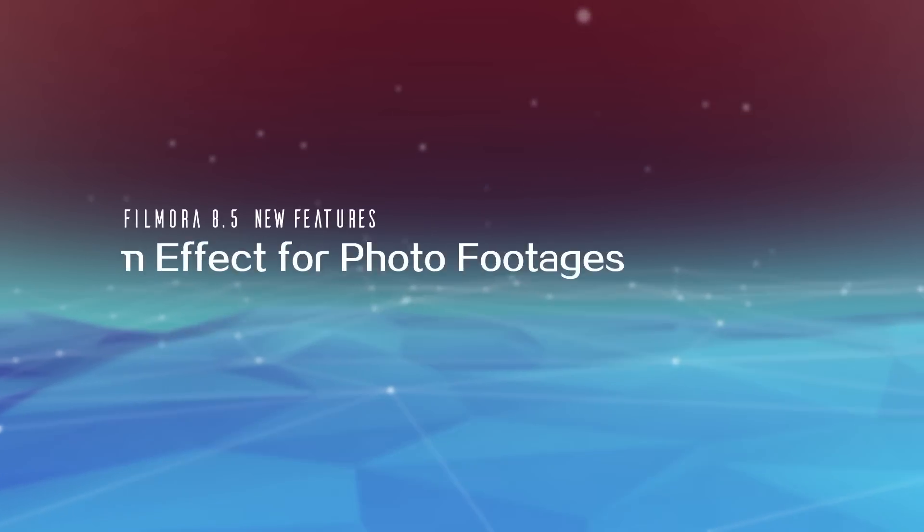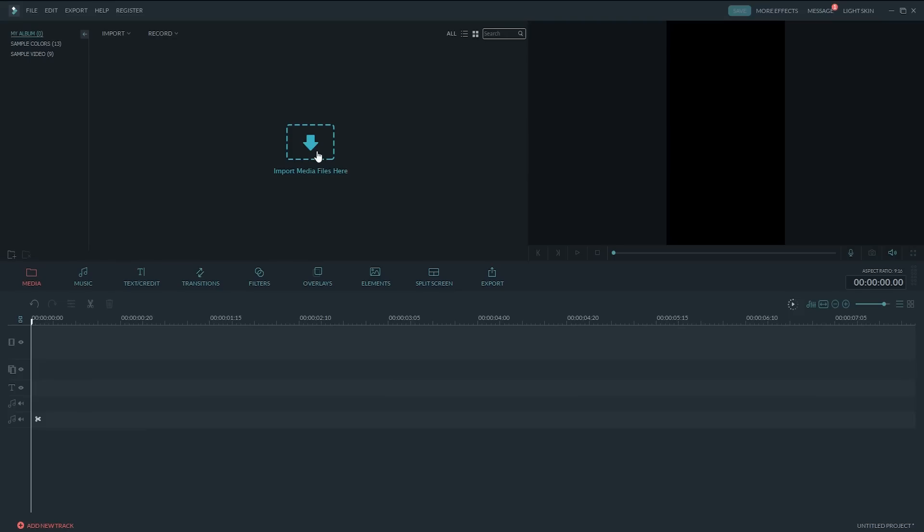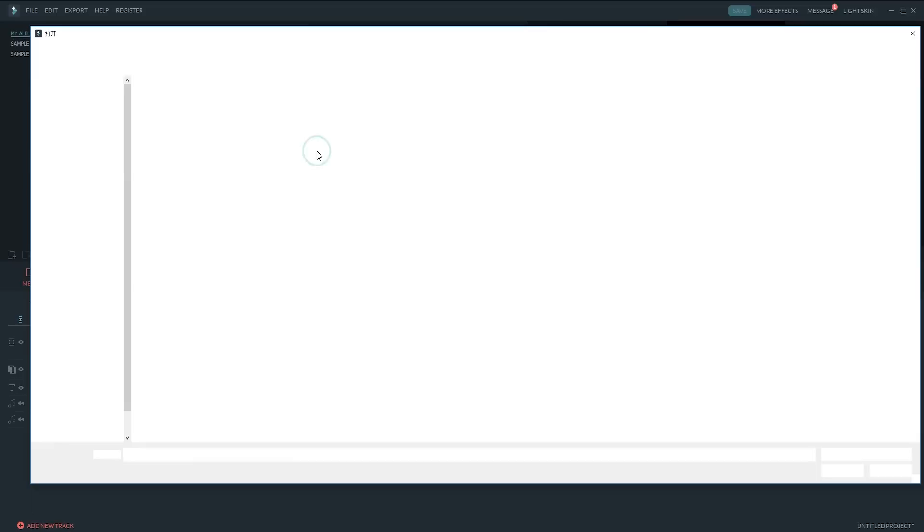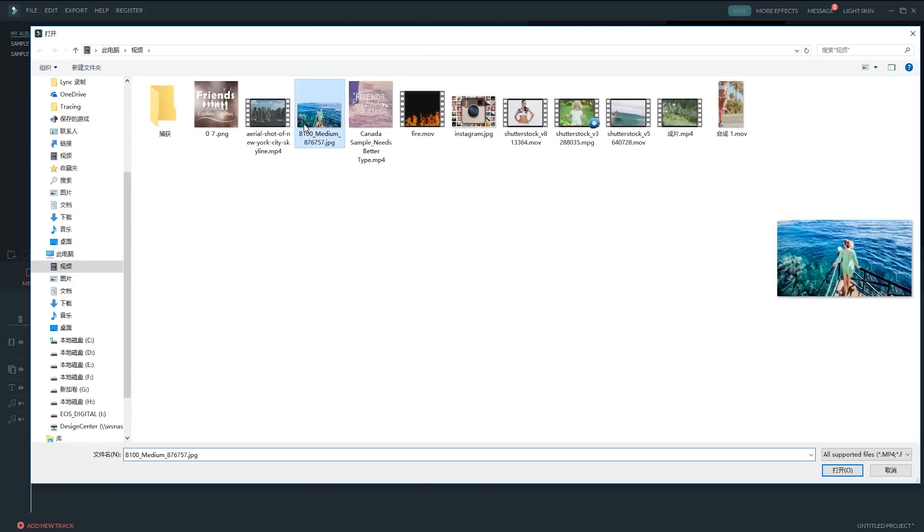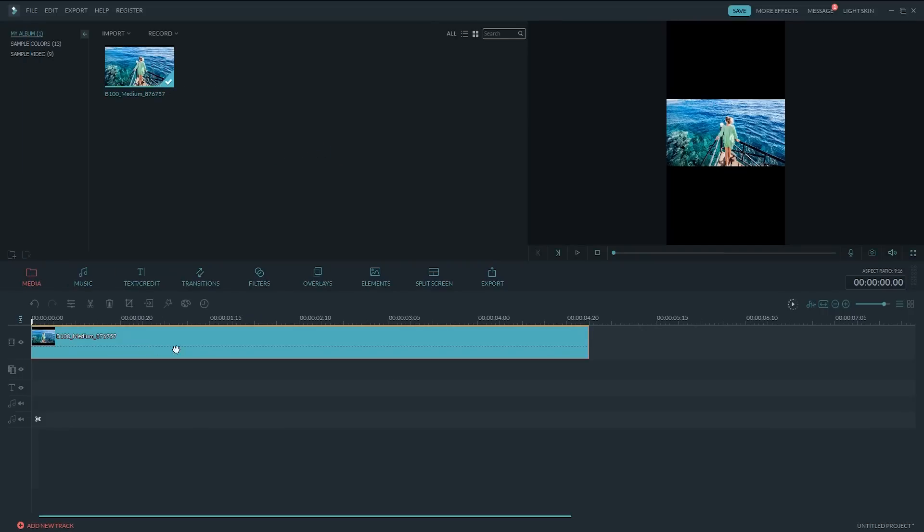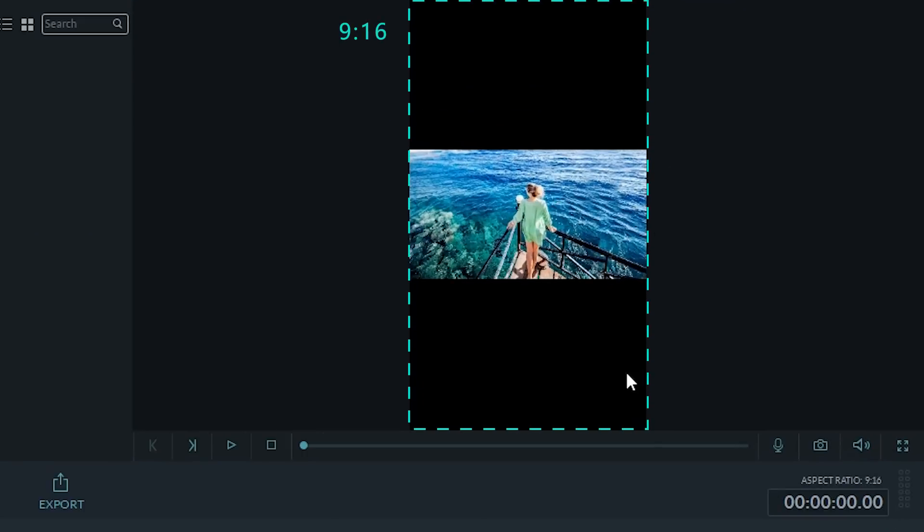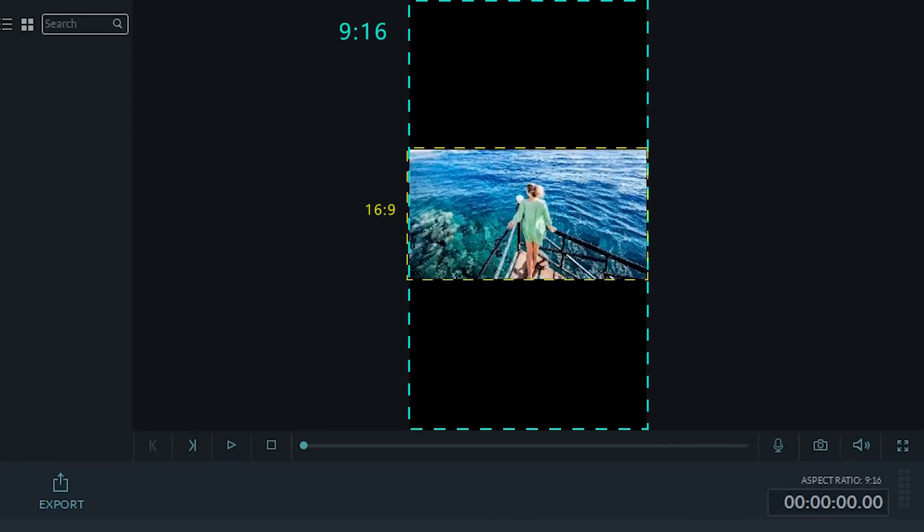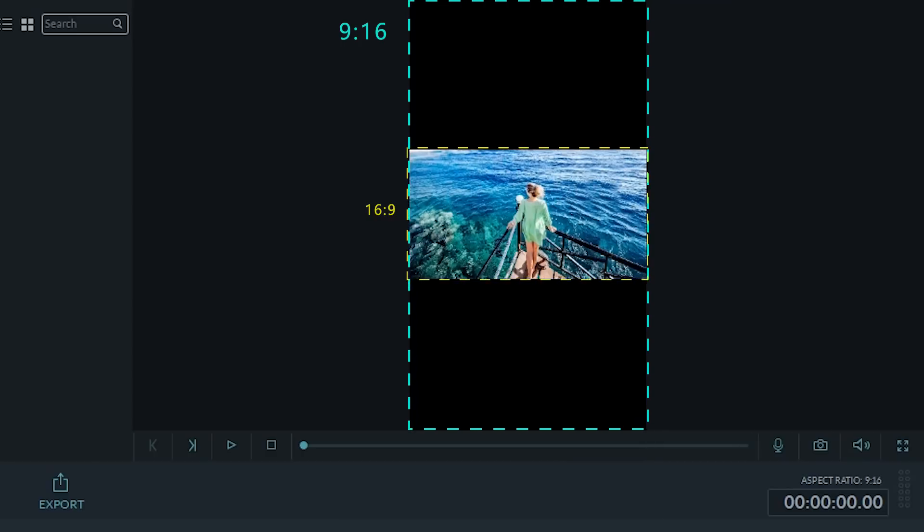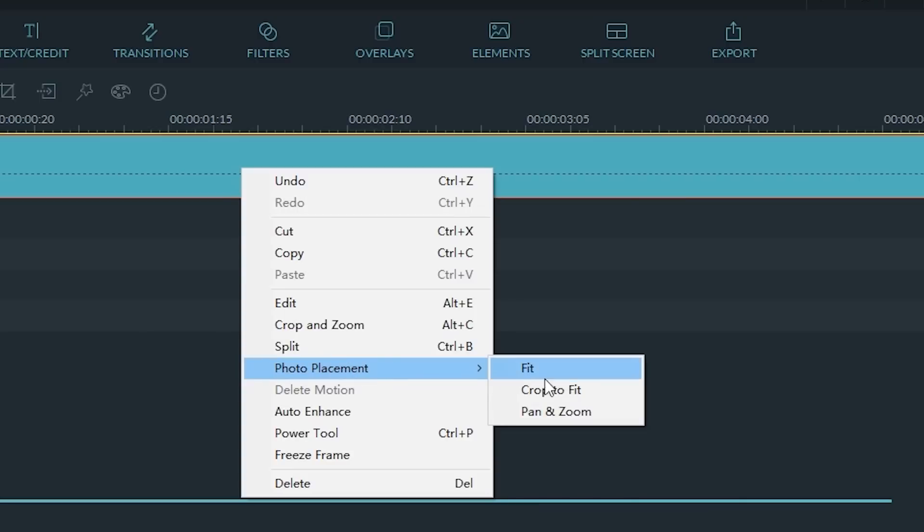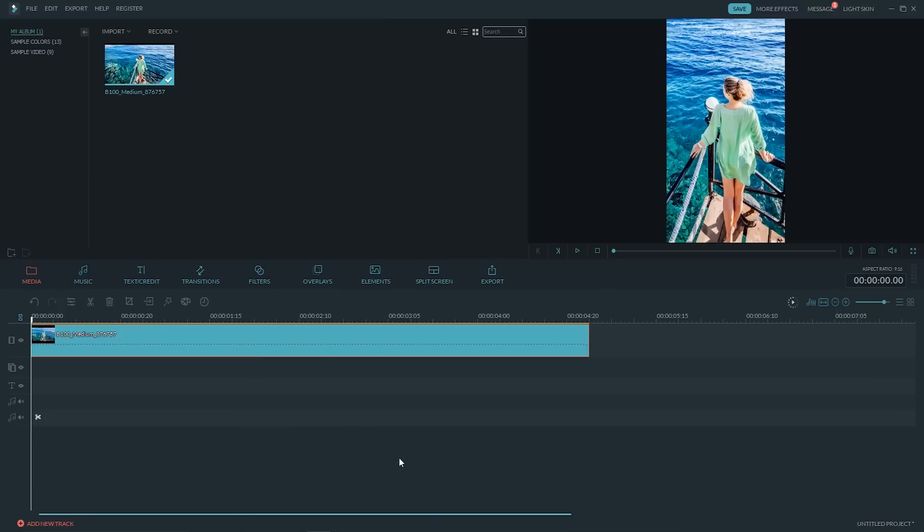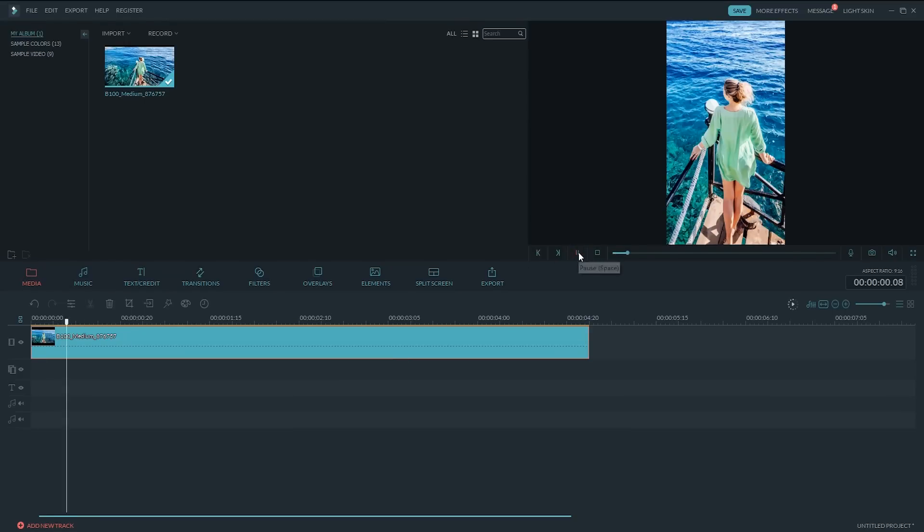Three. Pan and Zoom Effect for Photo Footages. This feature is specifically designed for image files. For example, if the image file has a different size from the aspect ratio you choose for your project, 9x16 in this case, we can utilize it to make the image fit in the background canvas so as to avoid any black bars. Just right-click on the image, select Photo Placement from the drop-down menu. The Fit Mode is what you see right on the preview window now. Crop to Fit Mode will crop out part of the image so that it fits into the background canvas without black bars. Click to Preview and you will find the image is still without animations.